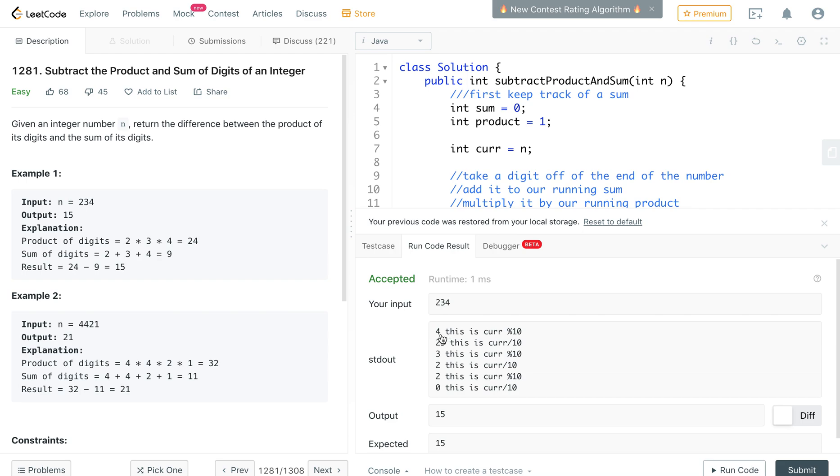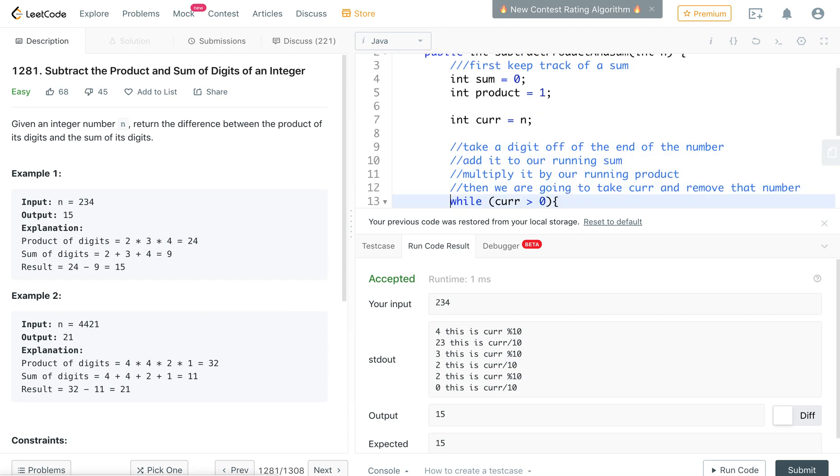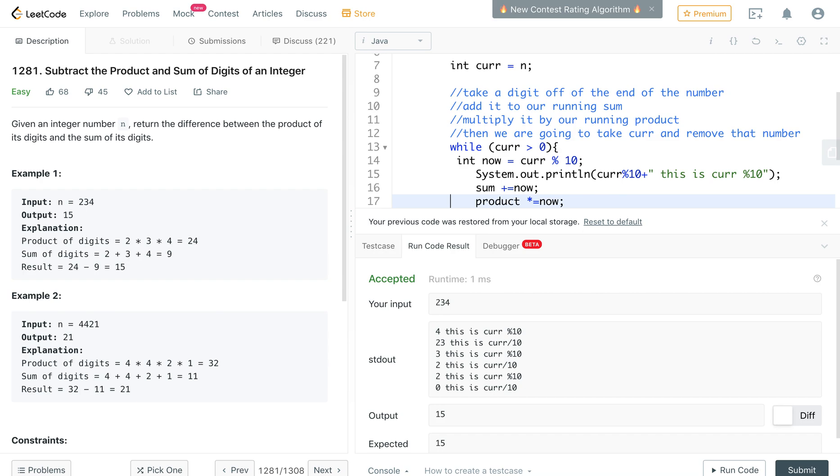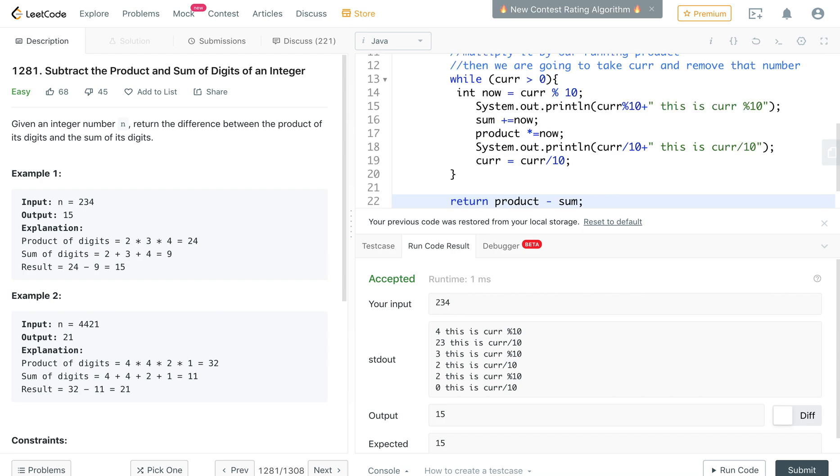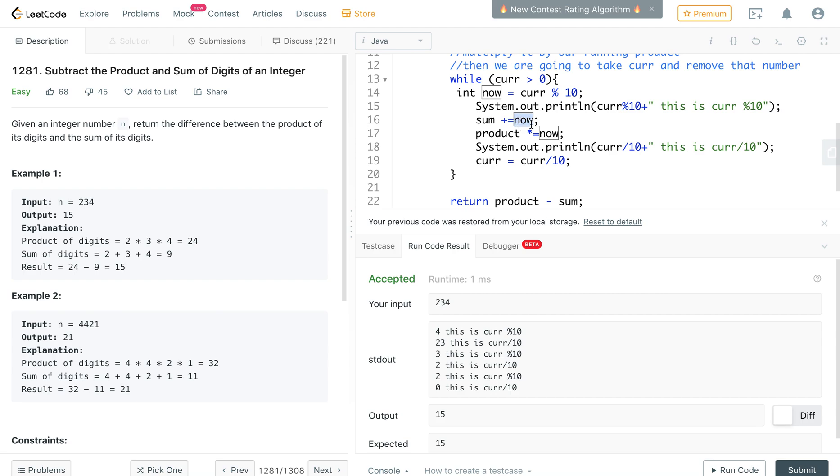So what happens is when you're in this while loop down here, integer now is 4 so you add 4 to the sum of the product and then 23 is left. And then 3 is now and you add 3 to the sum and multiply 3 by the sum.